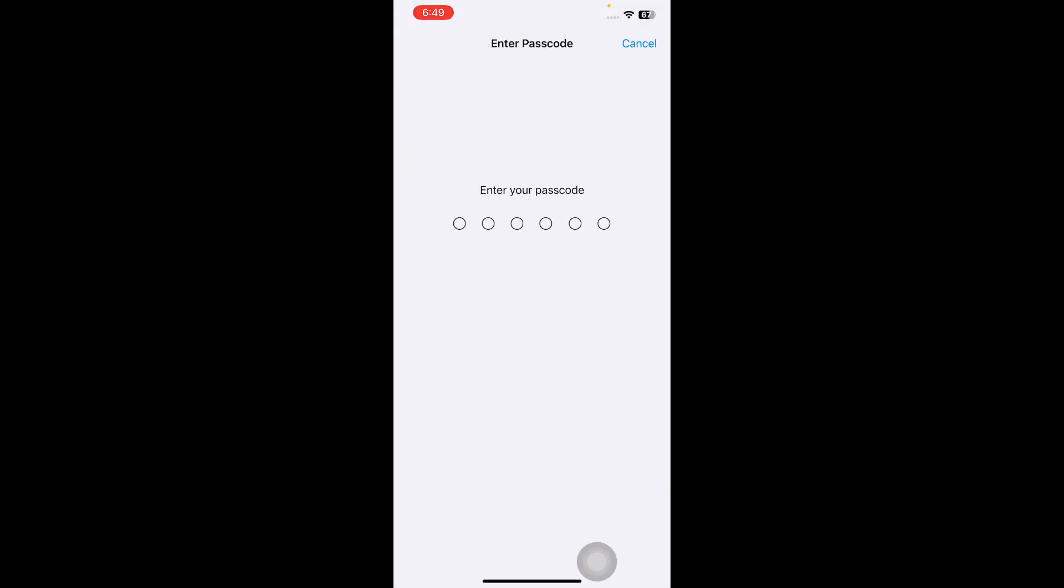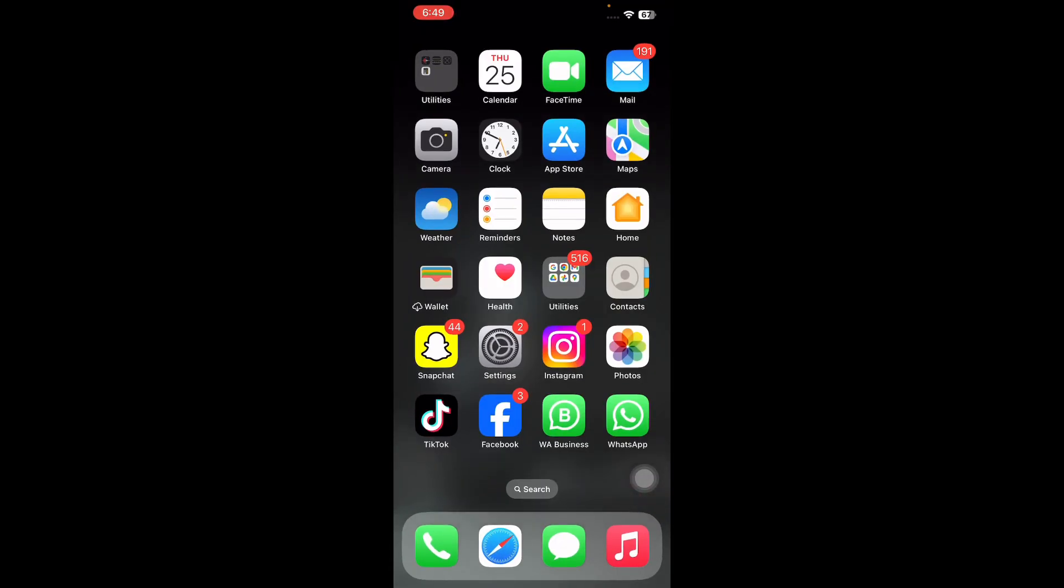It might ask you to enter your passcode, so enter your passcode and follow the onscreen instructions to reset network settings and you are done. I hope this solution will fix your issue of Facebook not working on iPhone and iPad. Also, let us know in the comments below if you have any questions. Thanks for watching, see you in the next video.